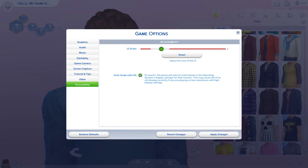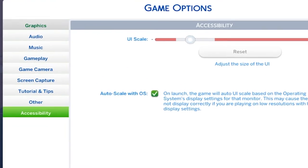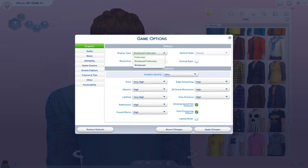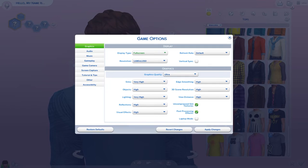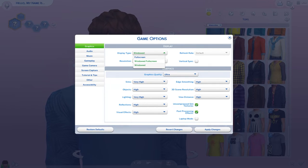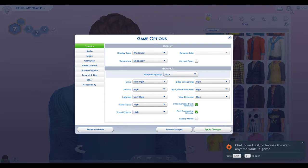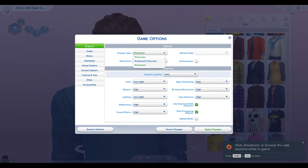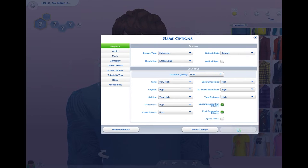You can also go to Graphics and change the display type. As you can see, I currently have it set to Windowed Full Screen, but you can change it to Windowed or Windowed Full Screen however you'd like. Make sure to apply changes and see if it makes any difference. You can also change your resolution and see if your columns show up properly.